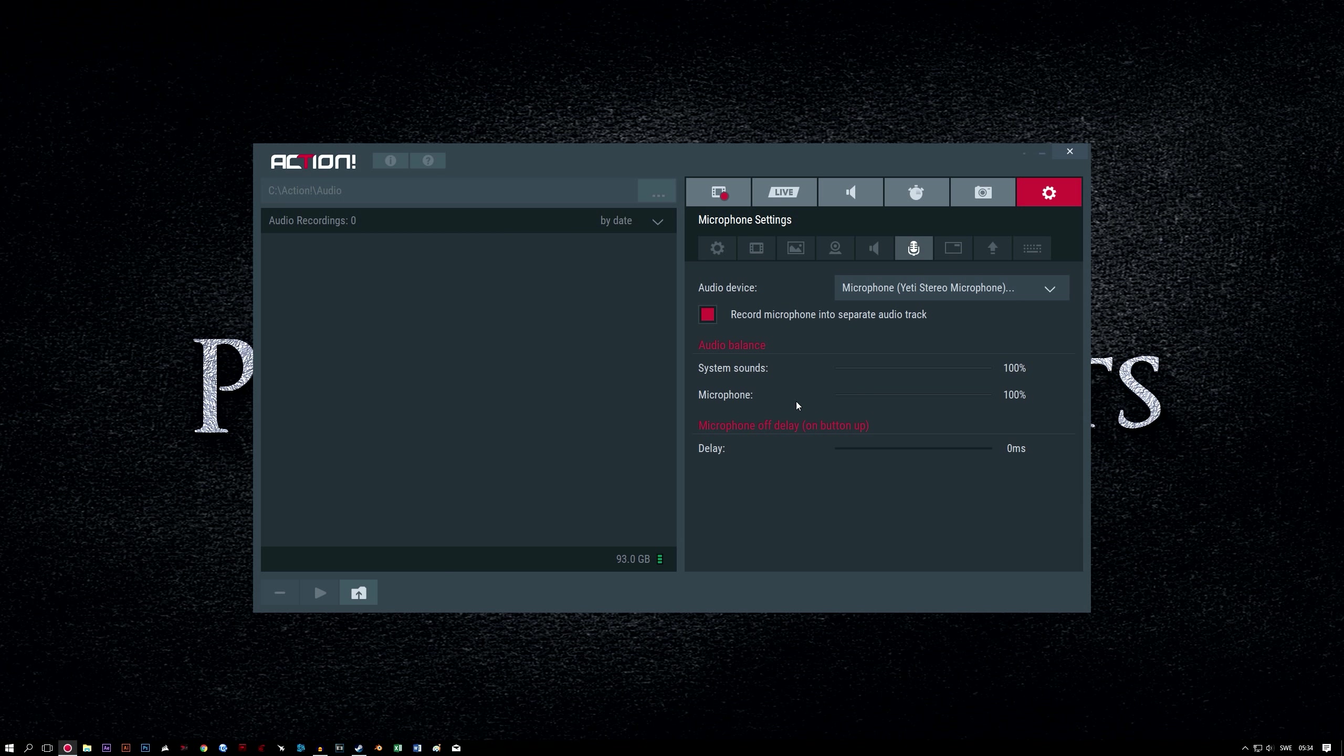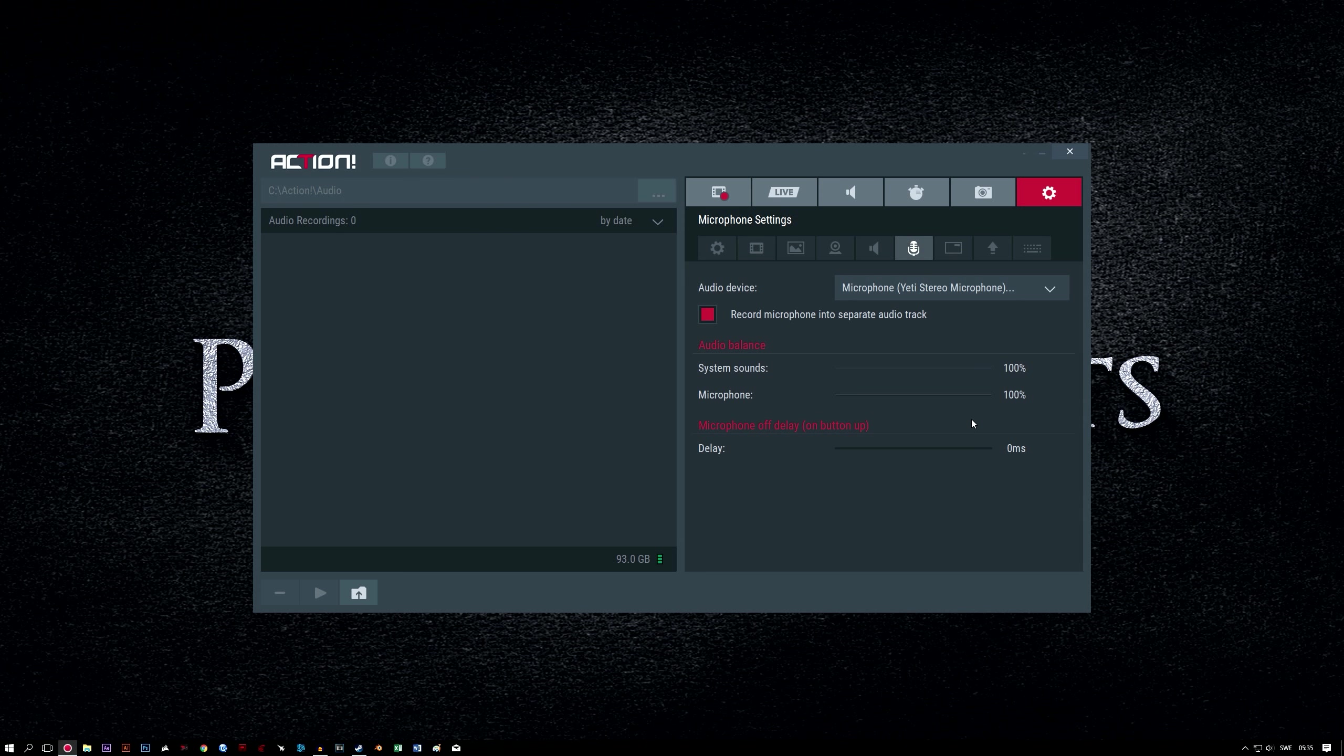Audio balance settings. System sound and microphone. These options are more important when using Action live streaming, as then the balance between your system sound and microphone audio will be of greater importance. As this guide is not focused on live streaming, we can adjust audio levels during our video editing process, and we have already set up recording into two separate audio tracks to make this possible later.